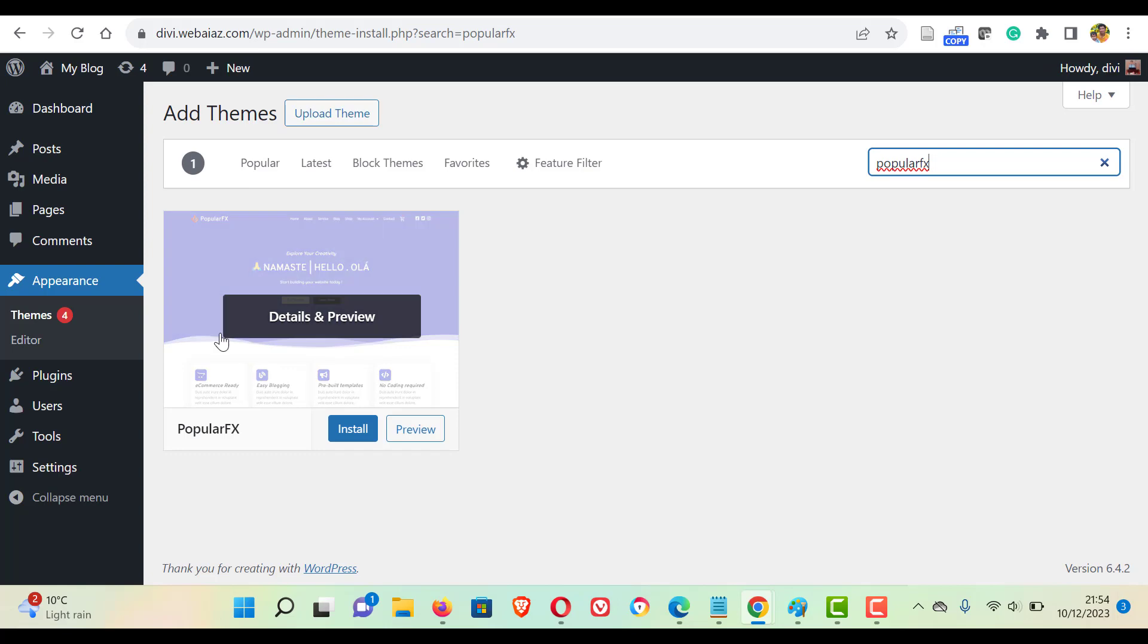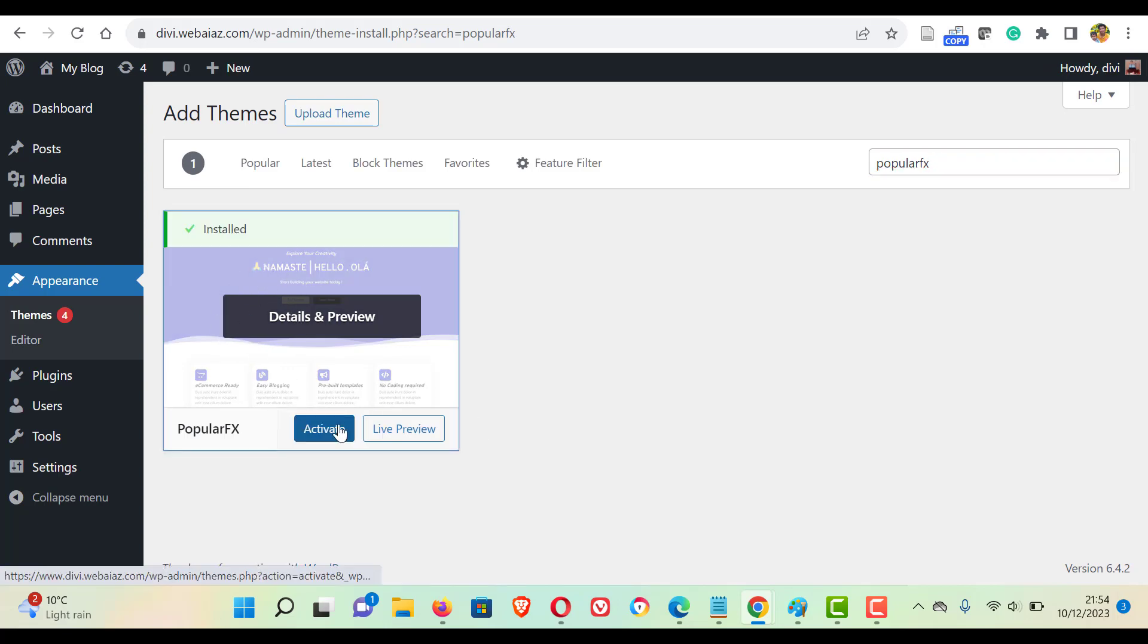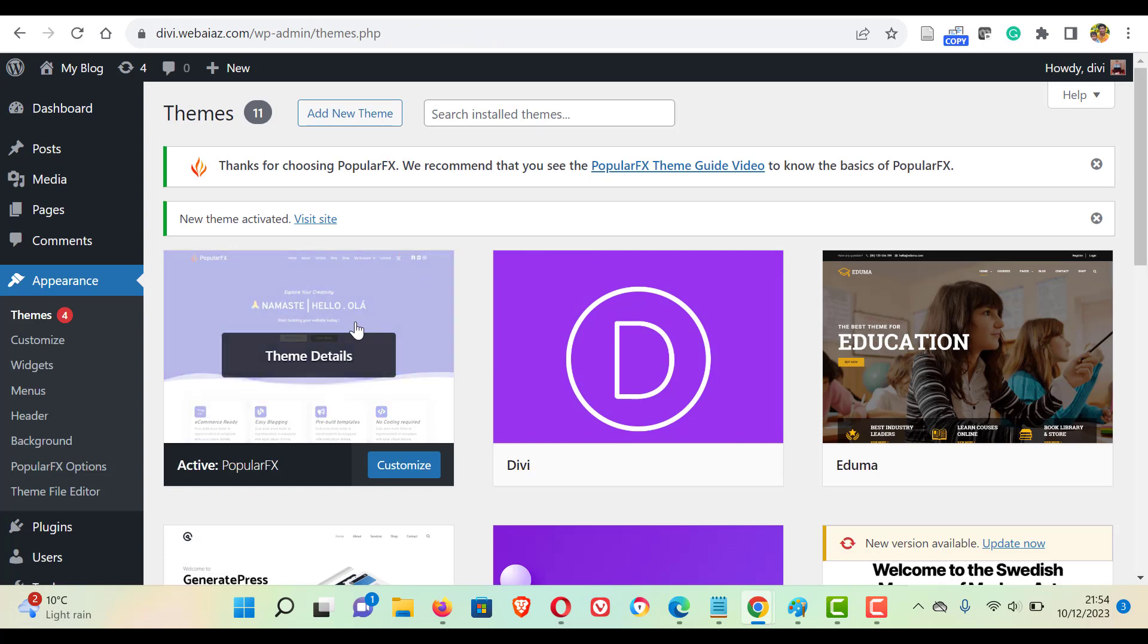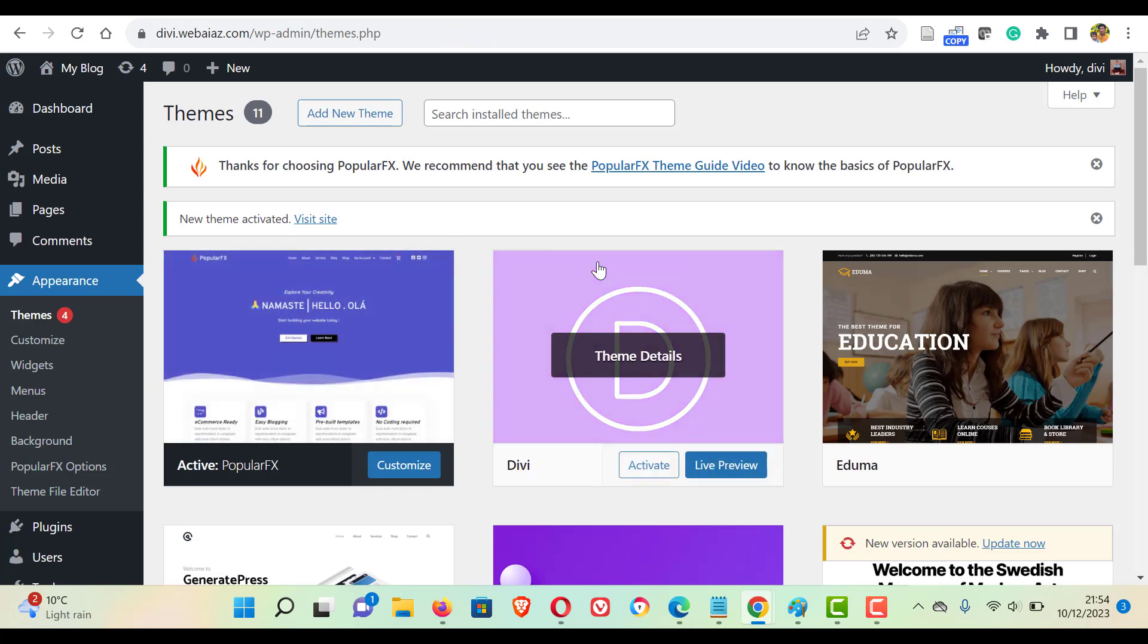Okay, this is the theme we are going to install. Click install, then click activate. Now the theme has been installed and activated.